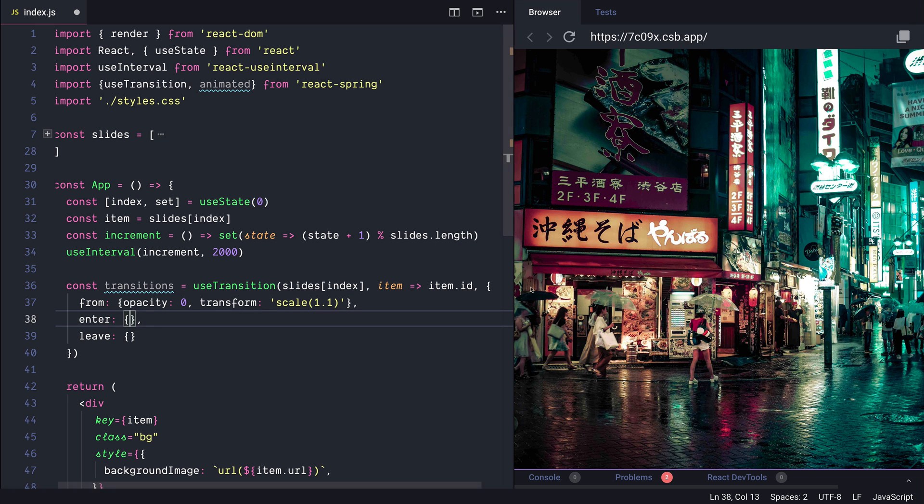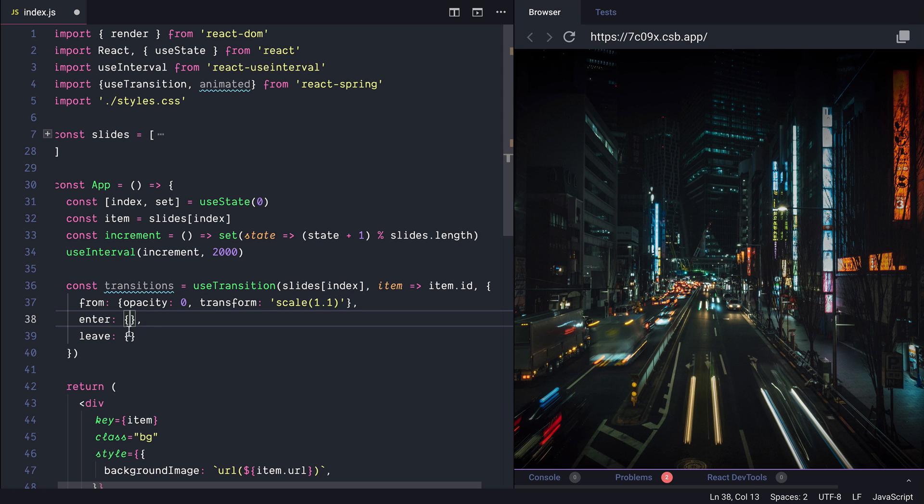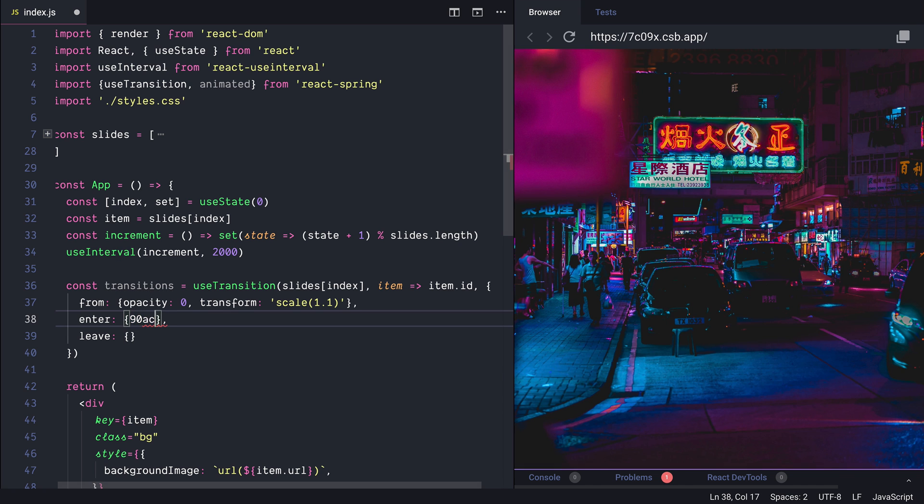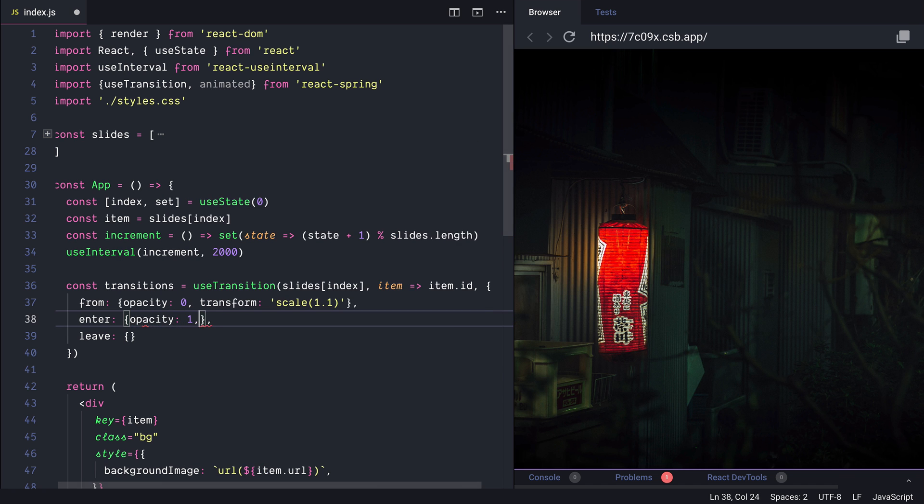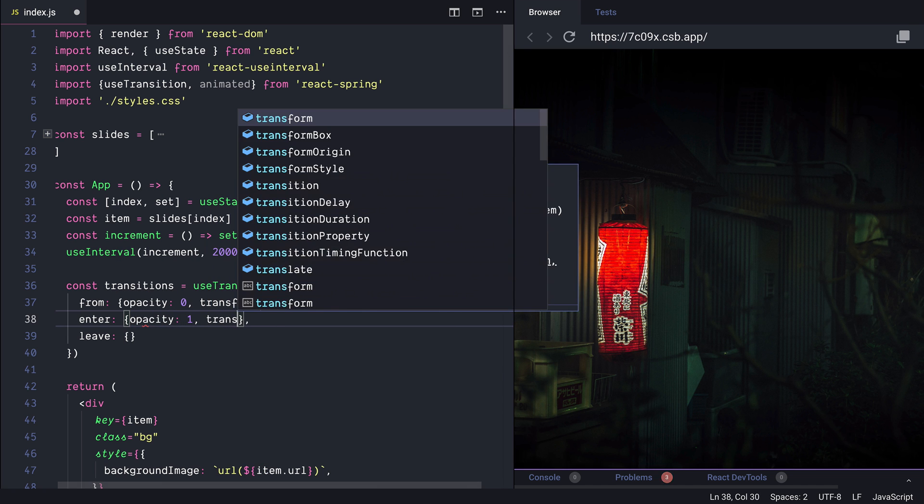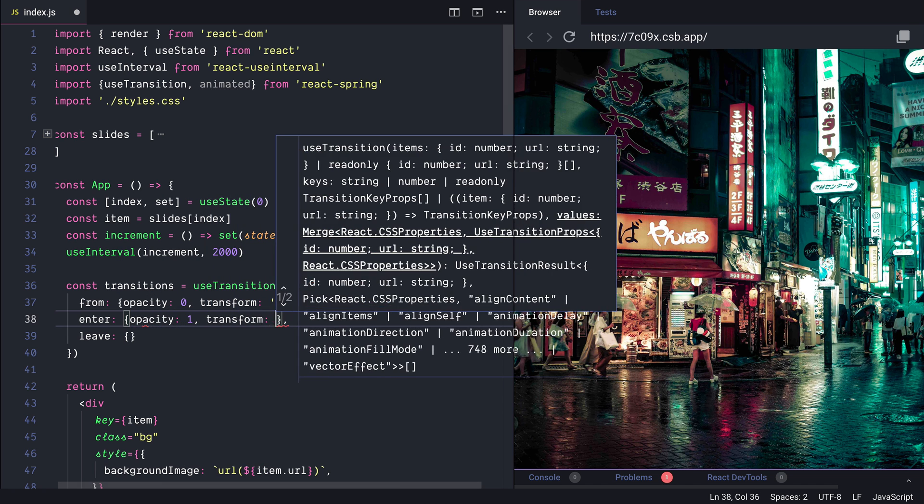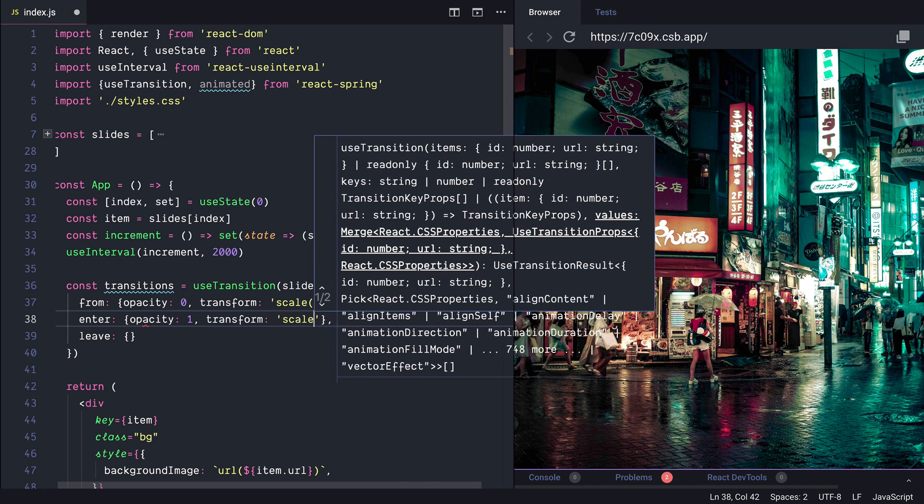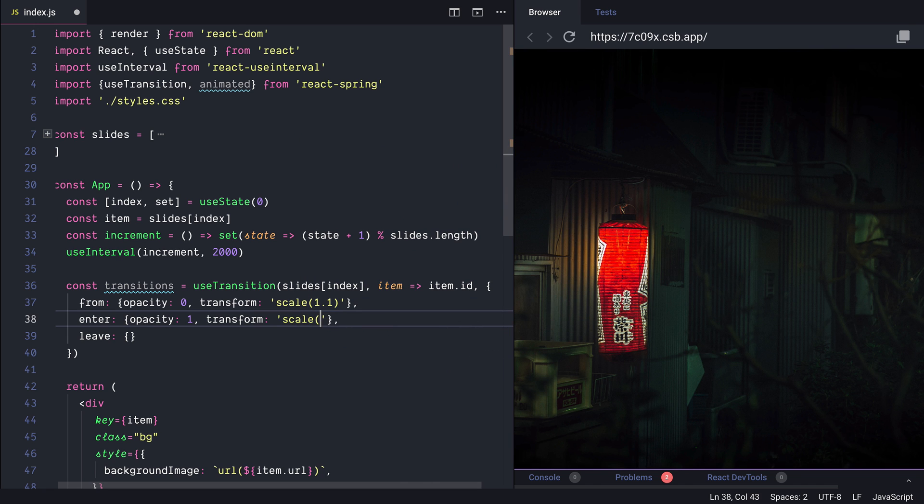For the enter when the slide is going to be active we would like to go to opacity 1 and transform is going to be scale 1. So the actual scale of the image.